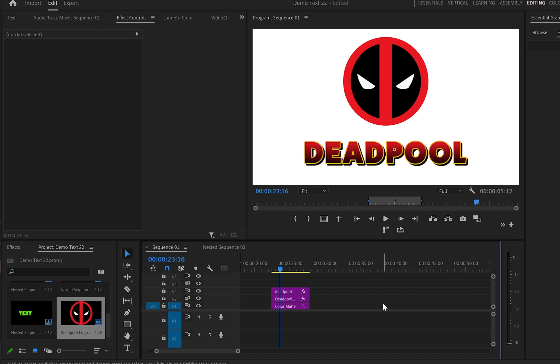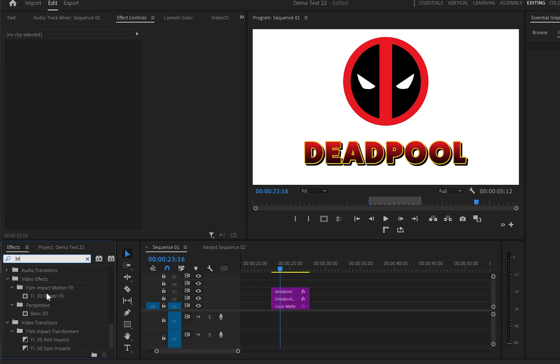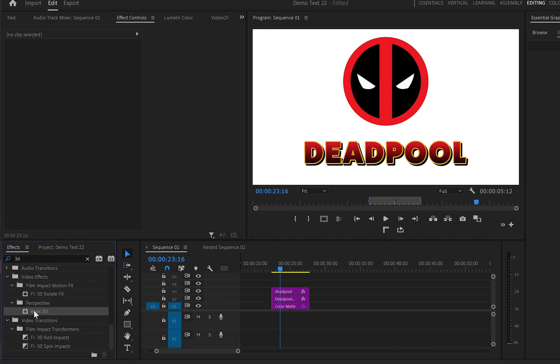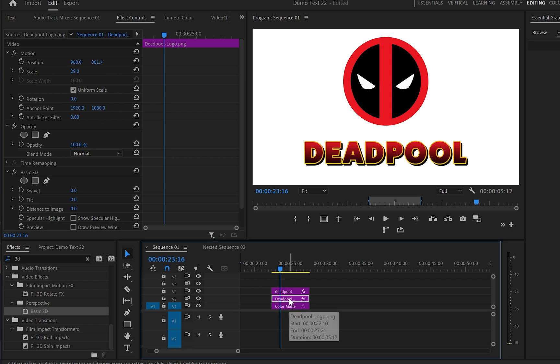Now in Premiere Pro, as you've added your object, go to effects and type down 3D. Let's find the 3D effect under perspective, grab it, and drop it over your image or object or whatever you want to make into 3D.